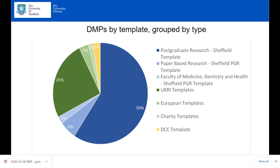Future developments include working with research services to improve the connection between ethics and data management planning — already passed the relevant committee. More engagement with research staff is expected, and conditional questions will be used to streamline the process. There are also plans to devote more time to promoting and enabling open research, gathering information from publication behavior to feed into early stages of research and improve future practice.